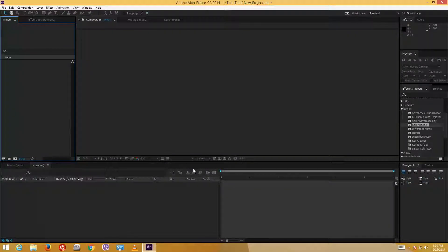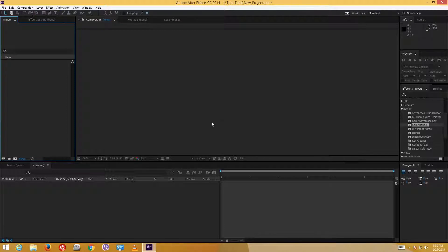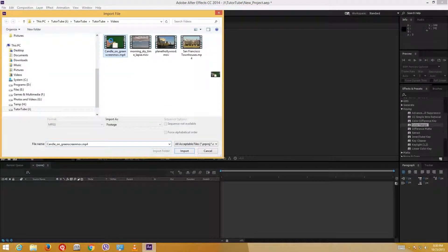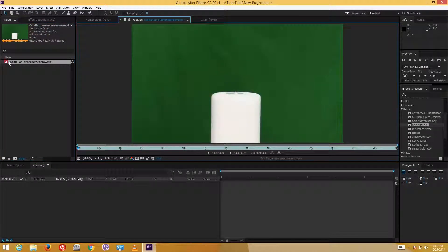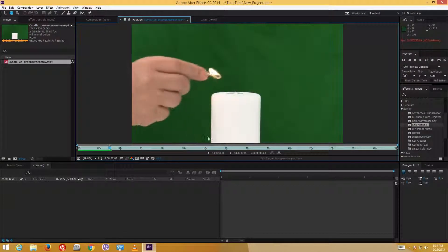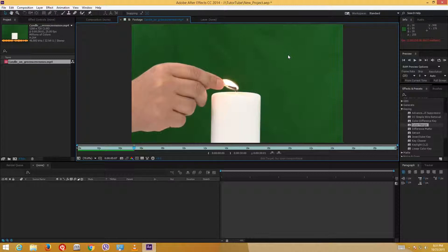Hello YouTube and welcome to the fifth tutorial of After Effects. Today we're going to look at something called keying, which means removing the background in a video, making it transparent, and then replacing it with something different. I'm going to import a video called 'candle on green screen' — it has a green background and a hand that comes along to light up the candle. I'll remove the green background, make it transparent, and add in another footage behind it.